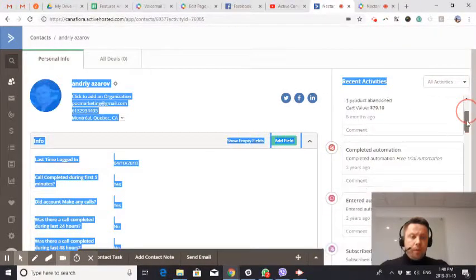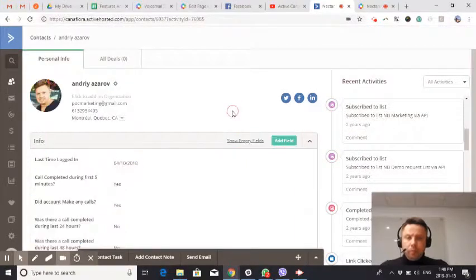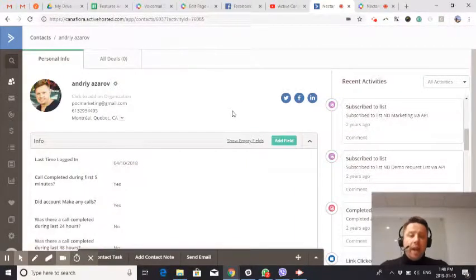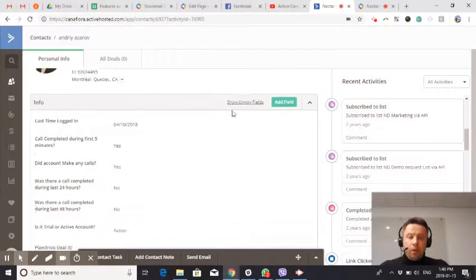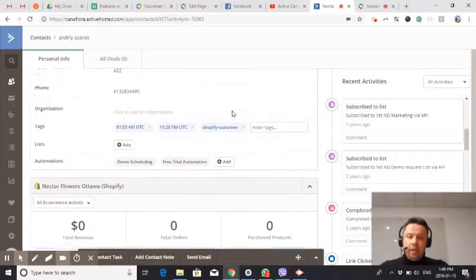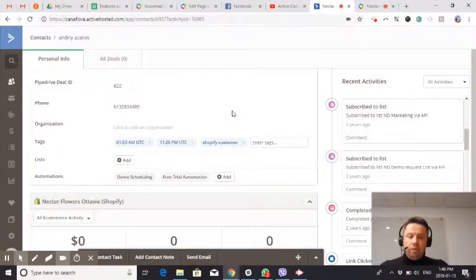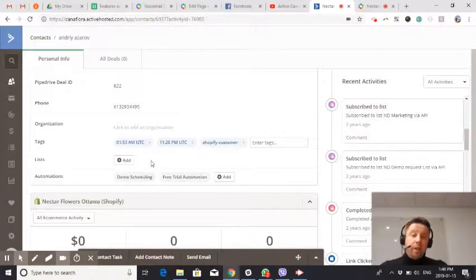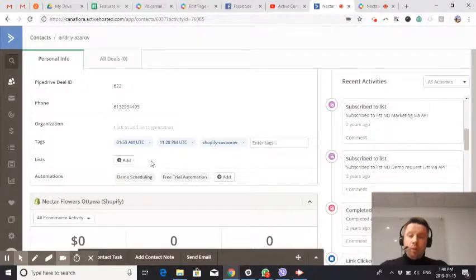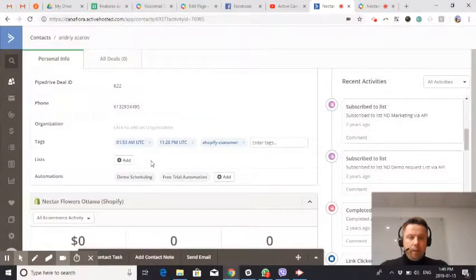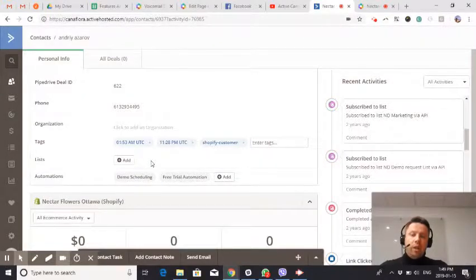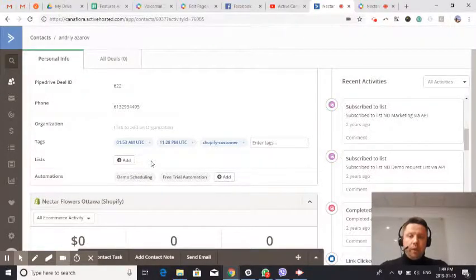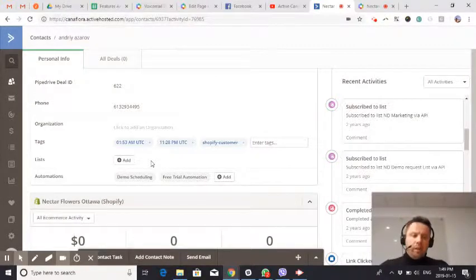You can add a person to a particular list in multiple ways. First of all, you can do it through the user interface. Another way, it could be a part of your automation campaign. Based on something, you can add a contact to a particular list, which will trigger this calling campaign. And I'm going to demonstrate how it works.